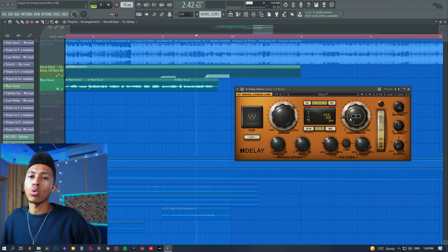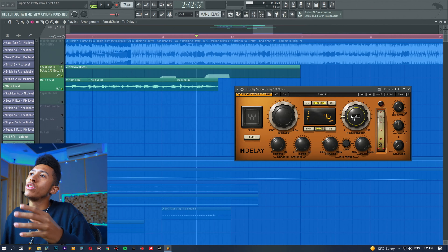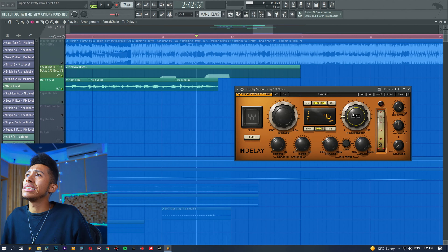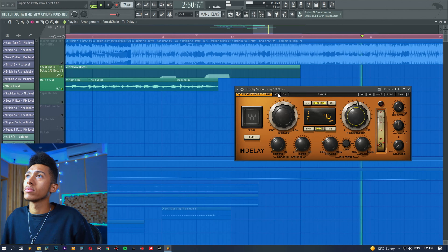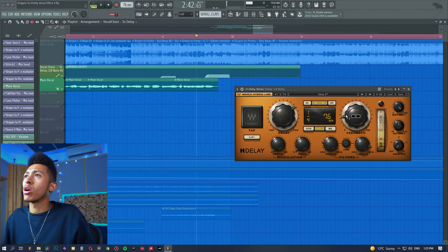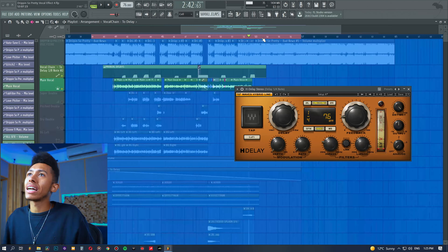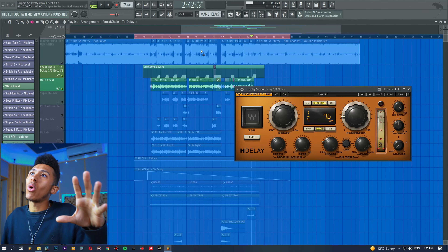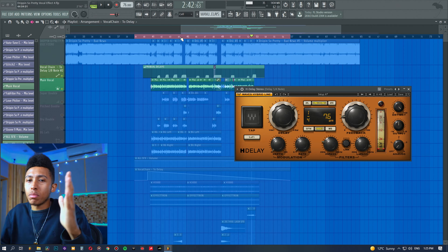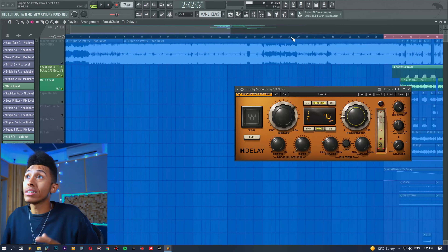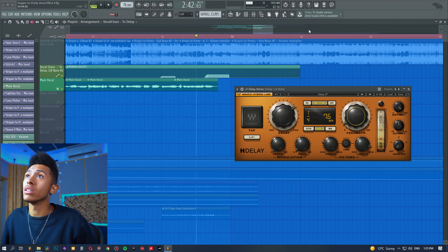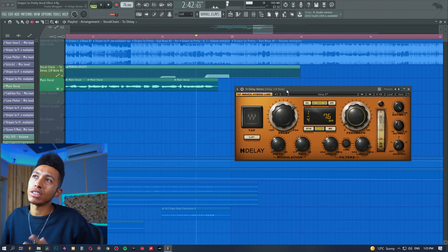Over here we have the feedback knob, which controls the regeneration of the delay. With analog delays, the signal just regenerates over and over, and this knob controls how much. I like to keep it around nine o'clock on this plugin. If you turn it up too high, past the 50 mark, it can kind of never end. For rap, pop, and vocal-based music you don't want delay dragging on through dense lyrics — you want it to pop out and then vanish. Keep the feedback low enough so it happens maybe three or four times and then it's done.